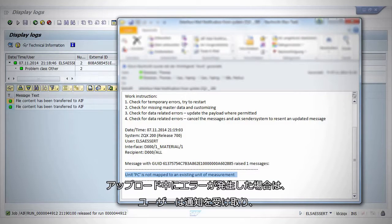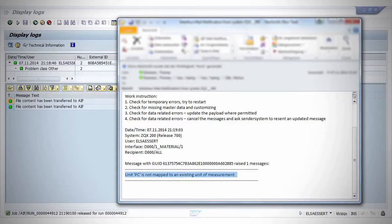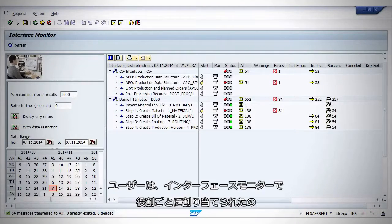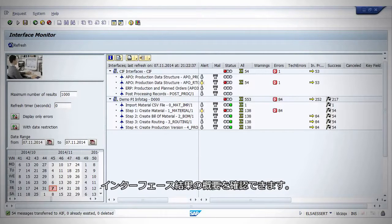When an error occurs during upload, the user gets a notification and can review errors in error handling. The user can get a role-based overview across all assigned interfaces in the interface monitor.